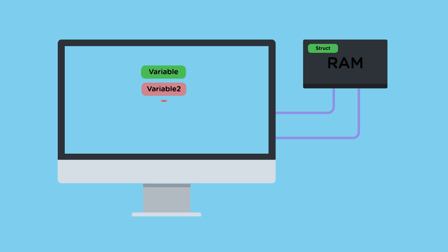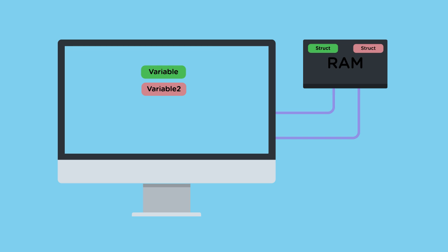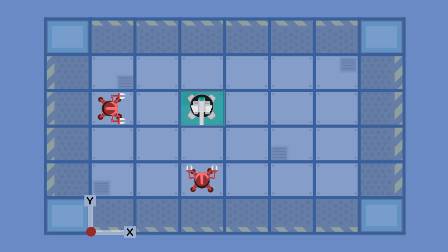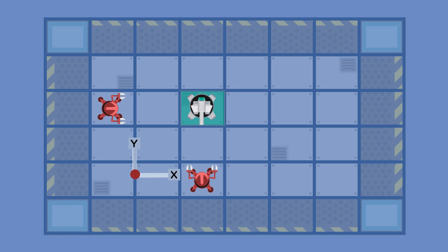Object-oriented programming forms the foundation for iOS development. And by taking this course, you will be well on your way to understanding concepts that will help you build many apps. Join me and let's get started.